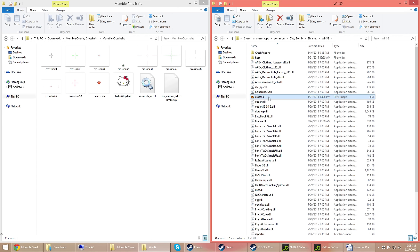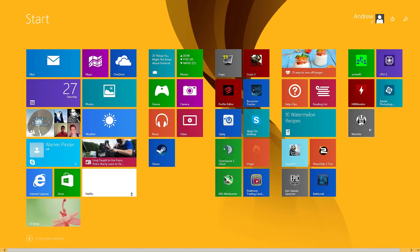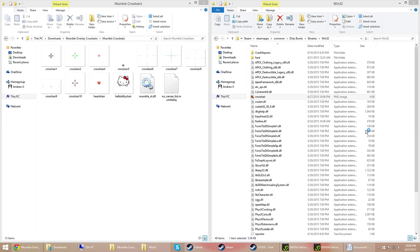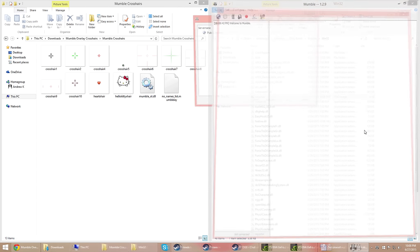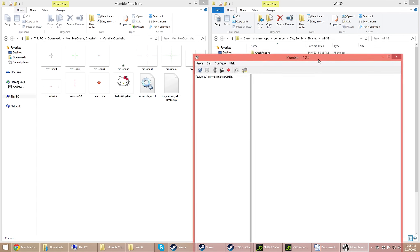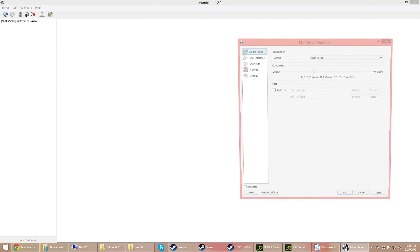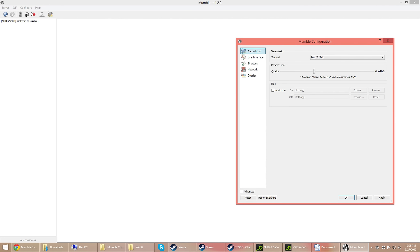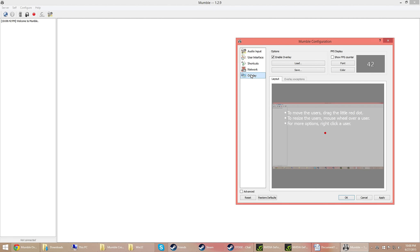Alright, so next thing you want to do is launch Mumble, and if you're launching Mumble for the first time, it'll make you do a bunch of setting configurations, but I already did that. Click on Config, click on Settings, go to Overlay, and make sure that Enable Overlay is checked. After you make sure it's checked, go to Load.